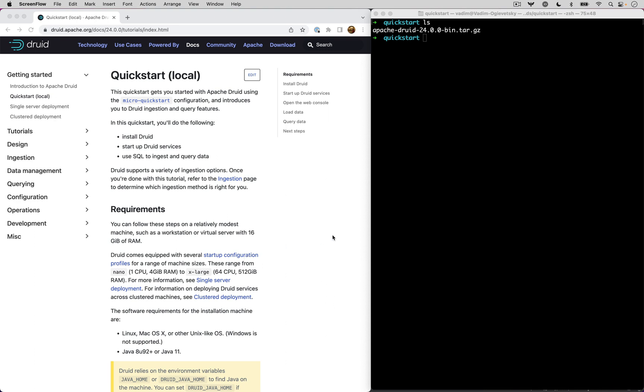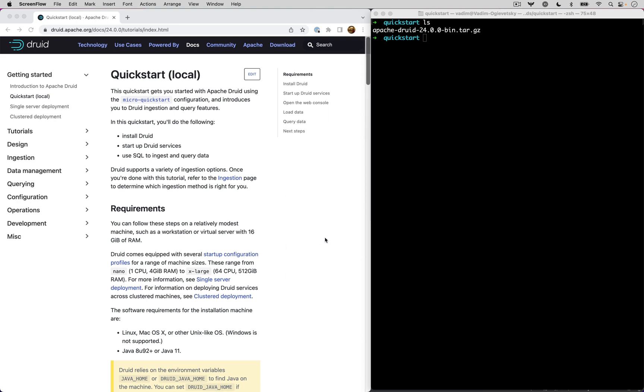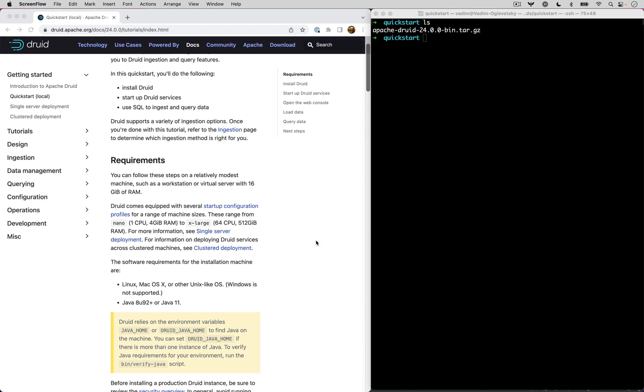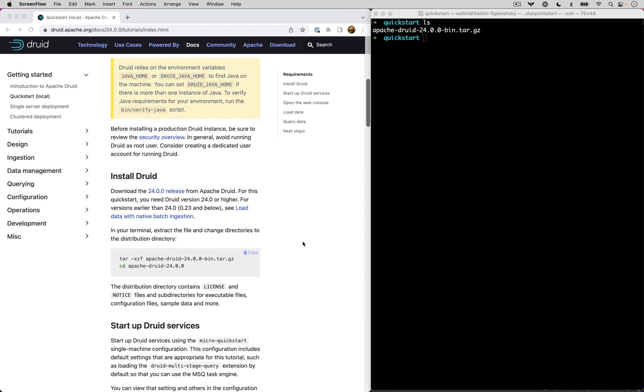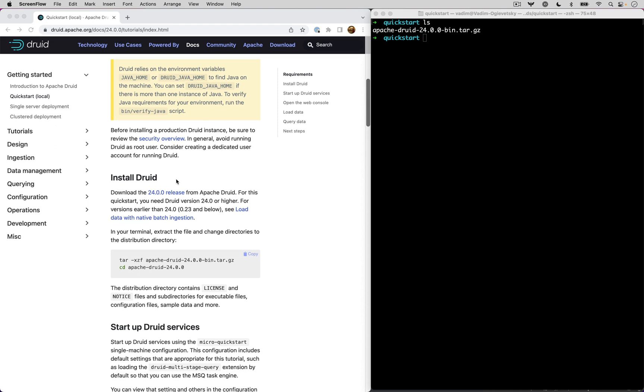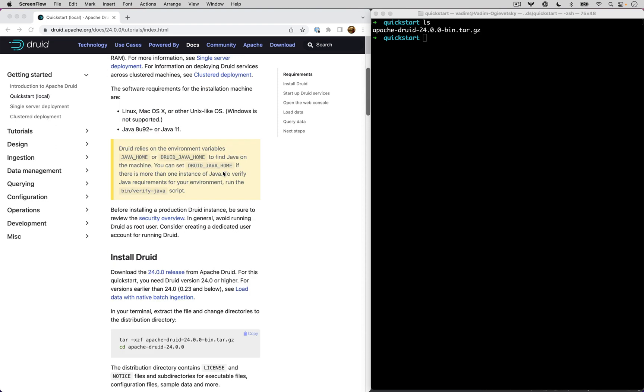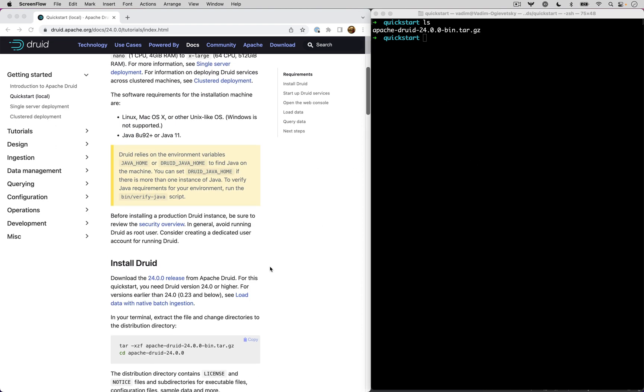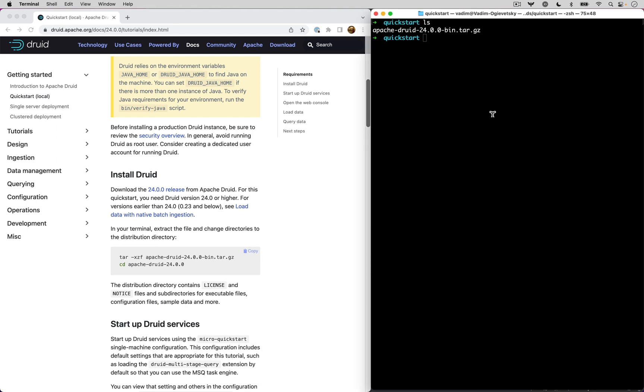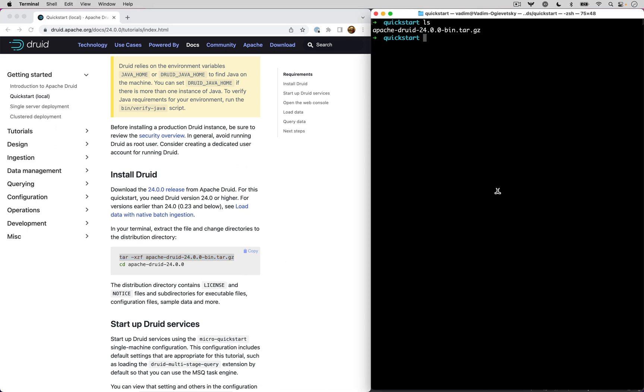The first step is to download Druid. You can go and do that from the Apache mirrors. I already did that. As you can see, I have Druid right here. After you download Druid, you need to extract it with tar. So let's do it right now.